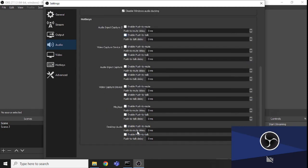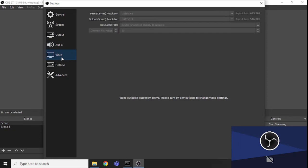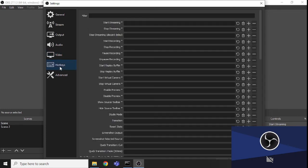Under Audio settings, you can change the audio device and all related things. This is the detailed configuration for audio. Similarly, for video, there is a dropdown menu, but it will only be active once I stop my current recording.